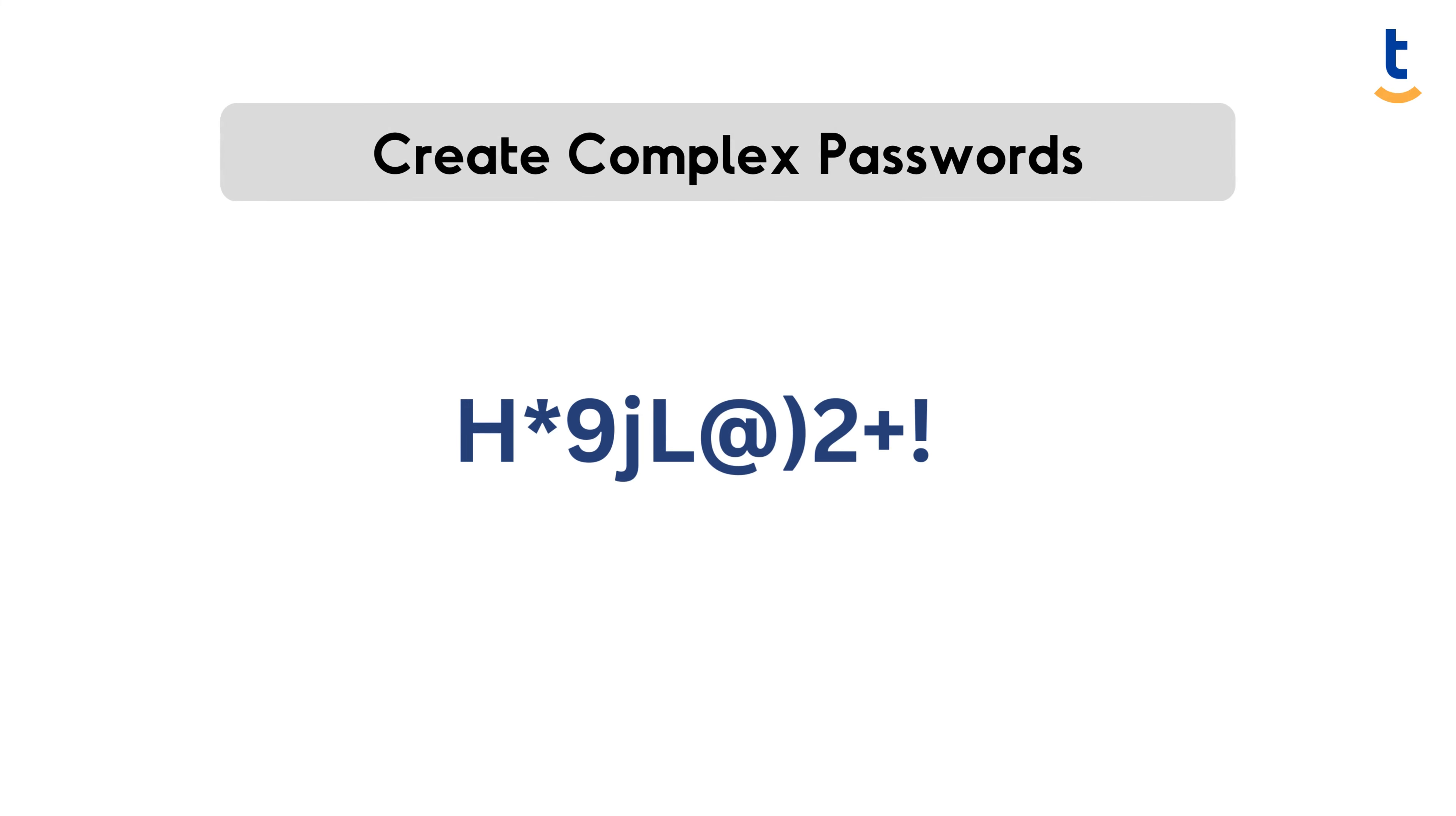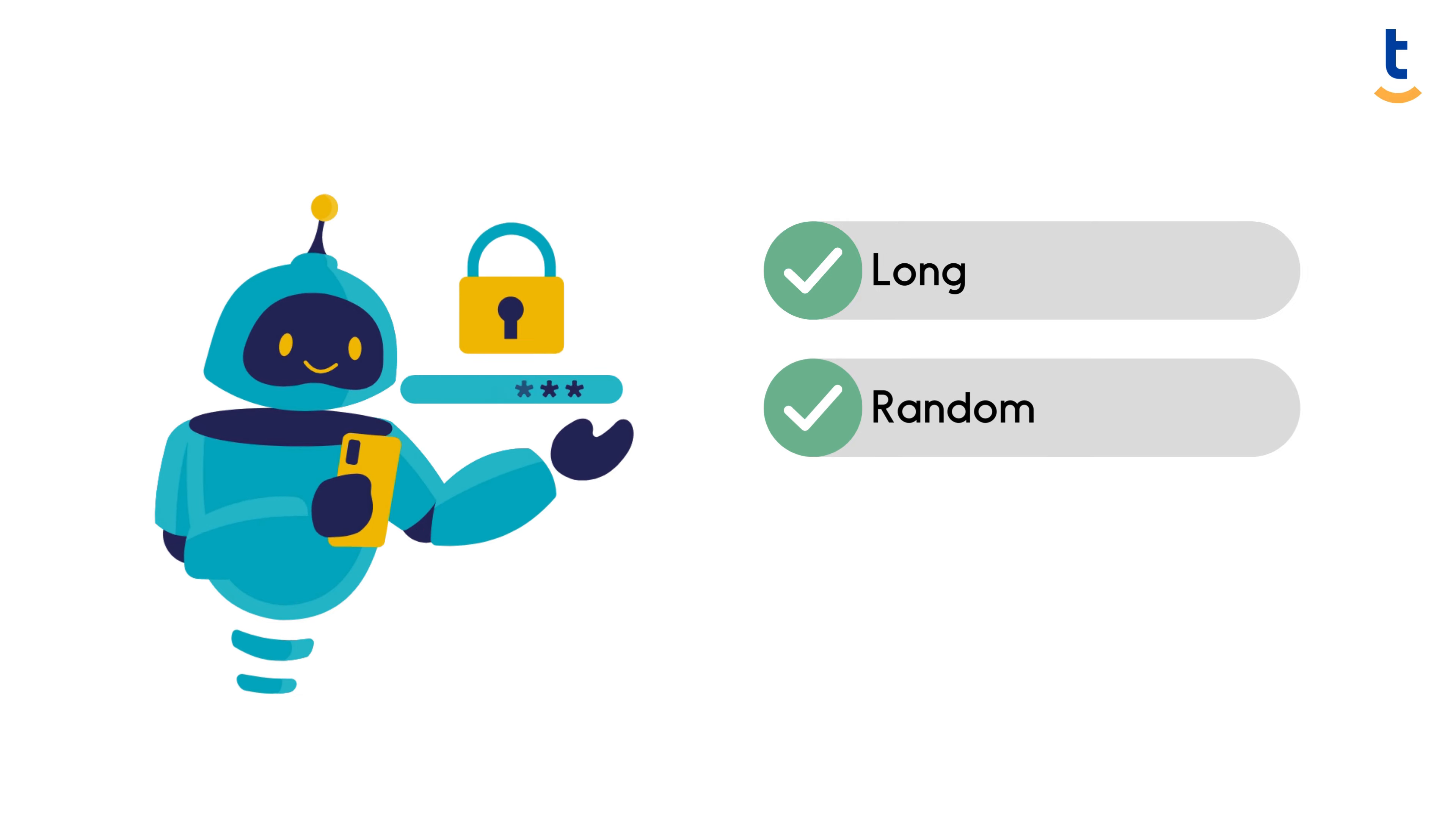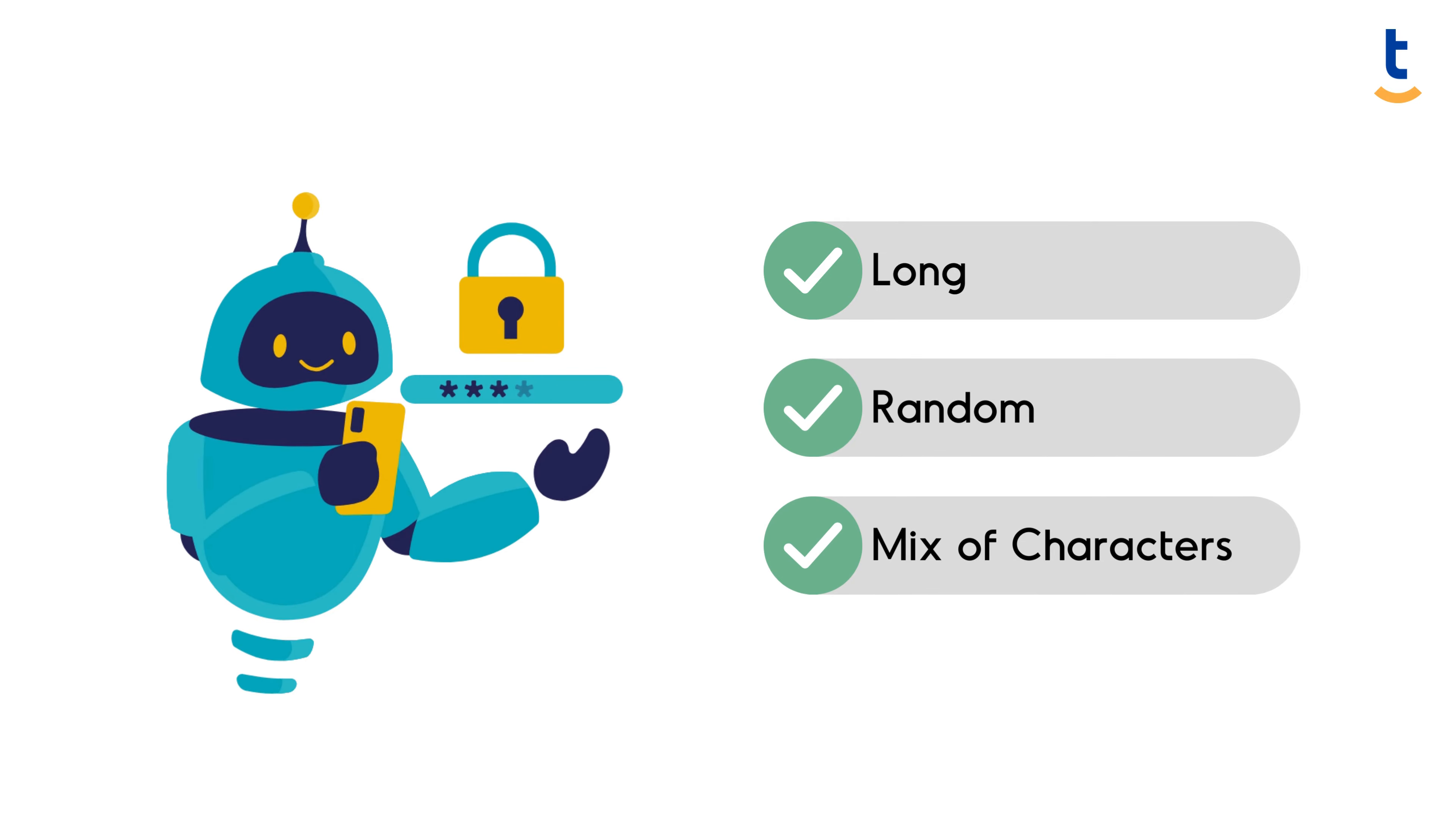Complex passwords are your digital armor. They should be long, random, and include a mix of characters.